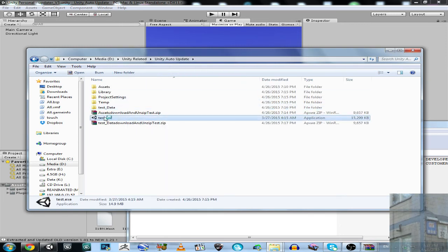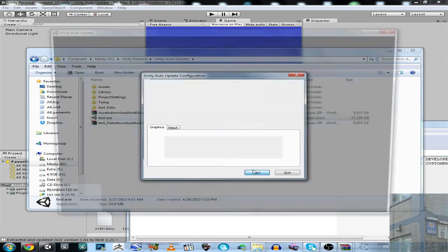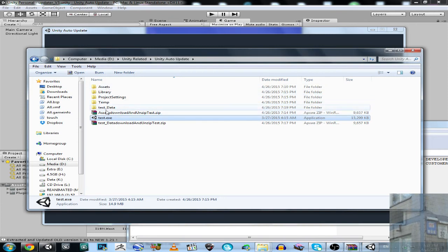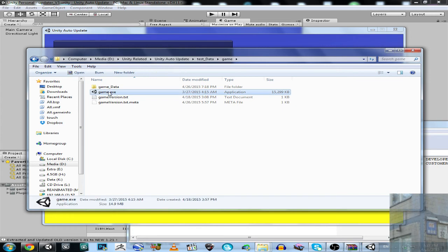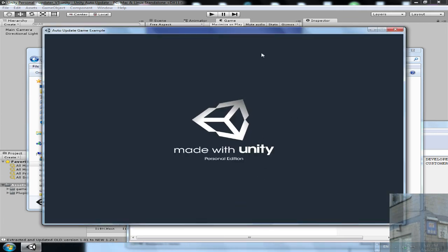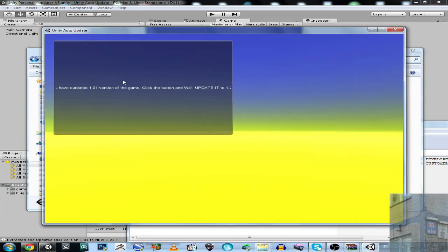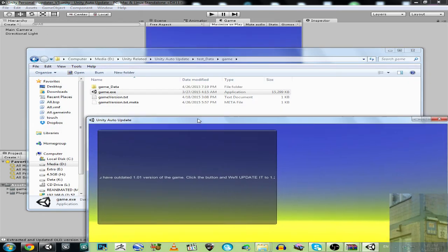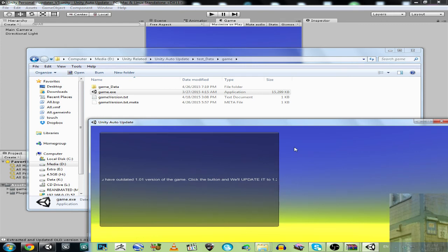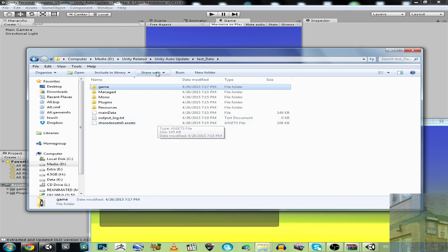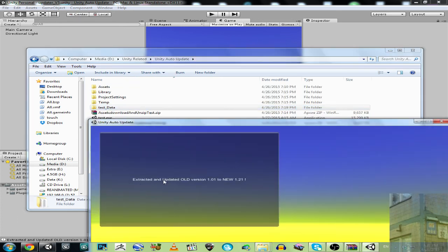Now let's launch it again. Meanwhile we'll have a look at our game — this is actually the old version of the game, so no bright sky, no green cube, just dusk. You have outdated 1.01 version of the game, click the button and we will update. It will take some time — it will download, extract, and update the old version to the new one.